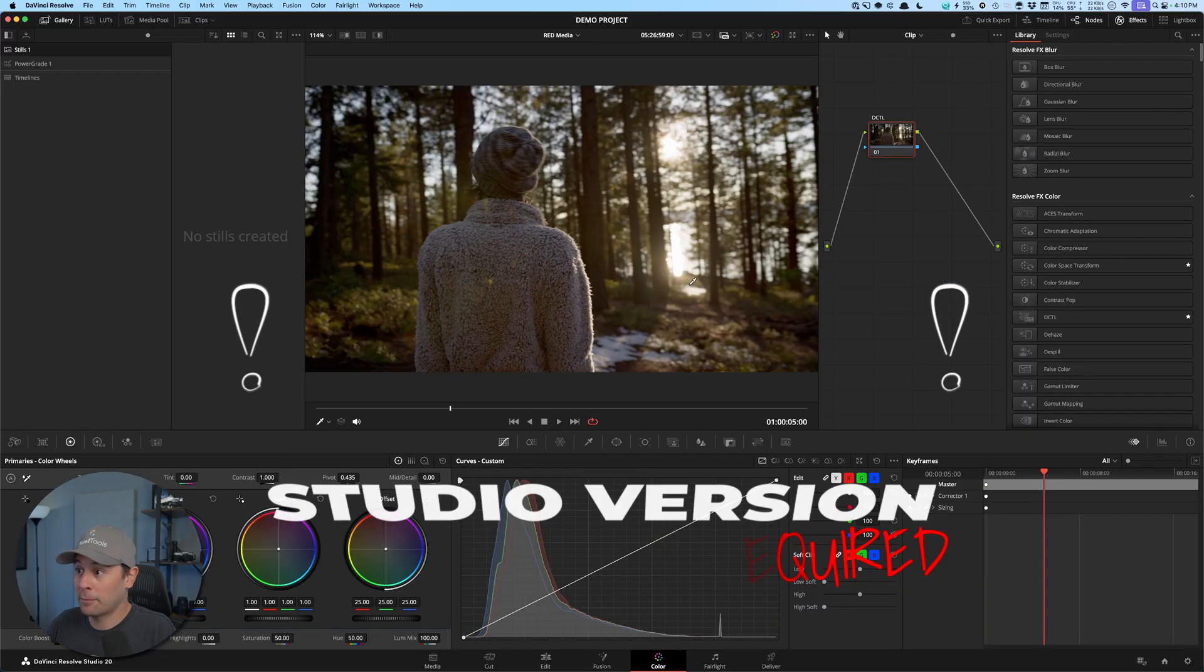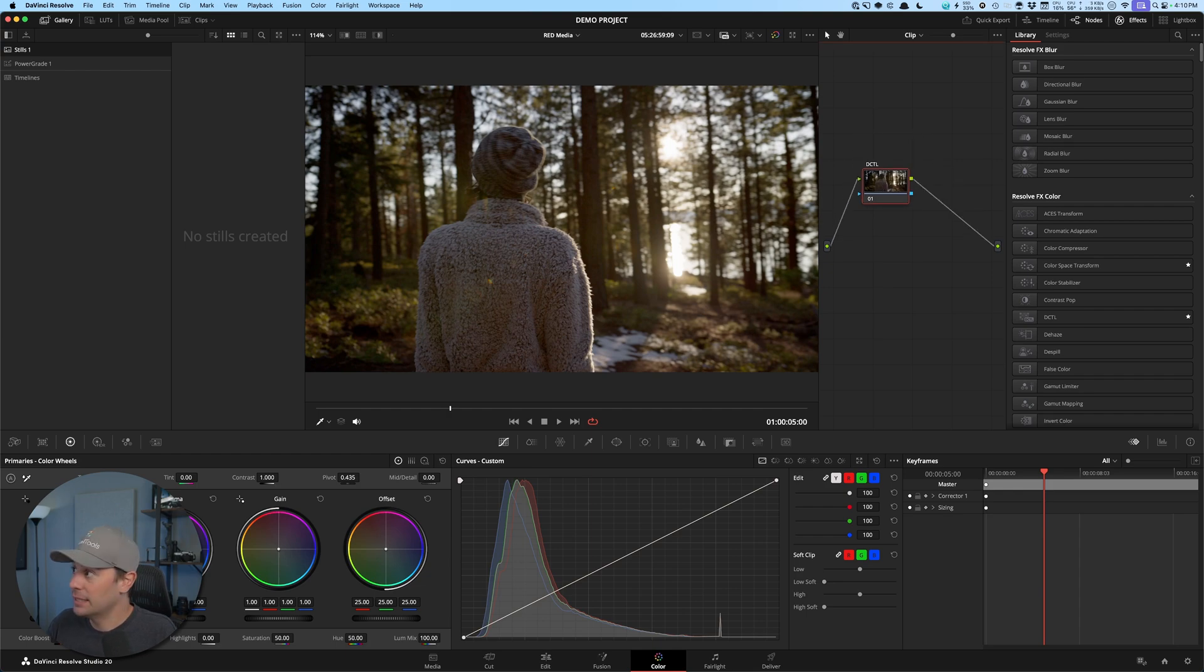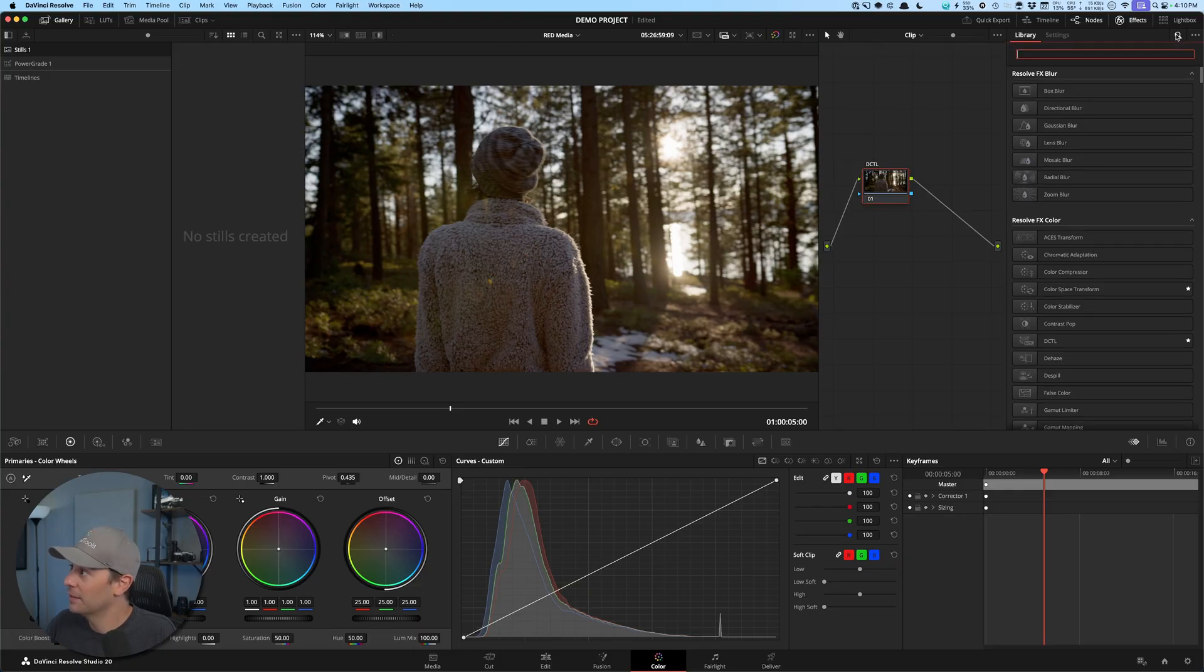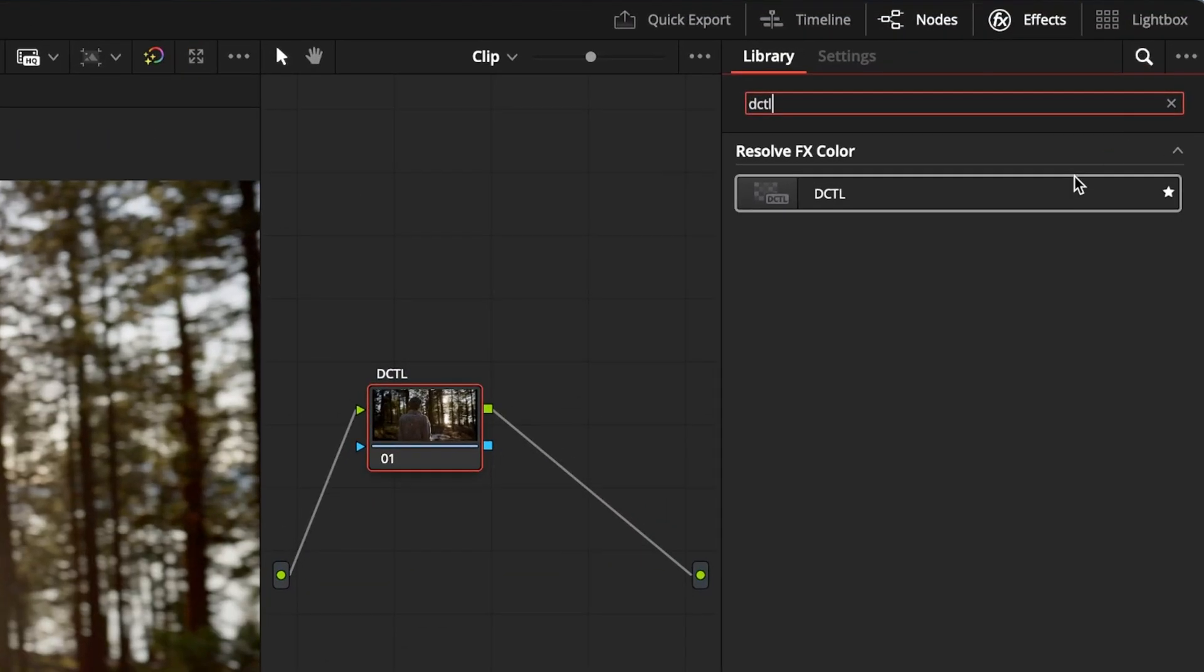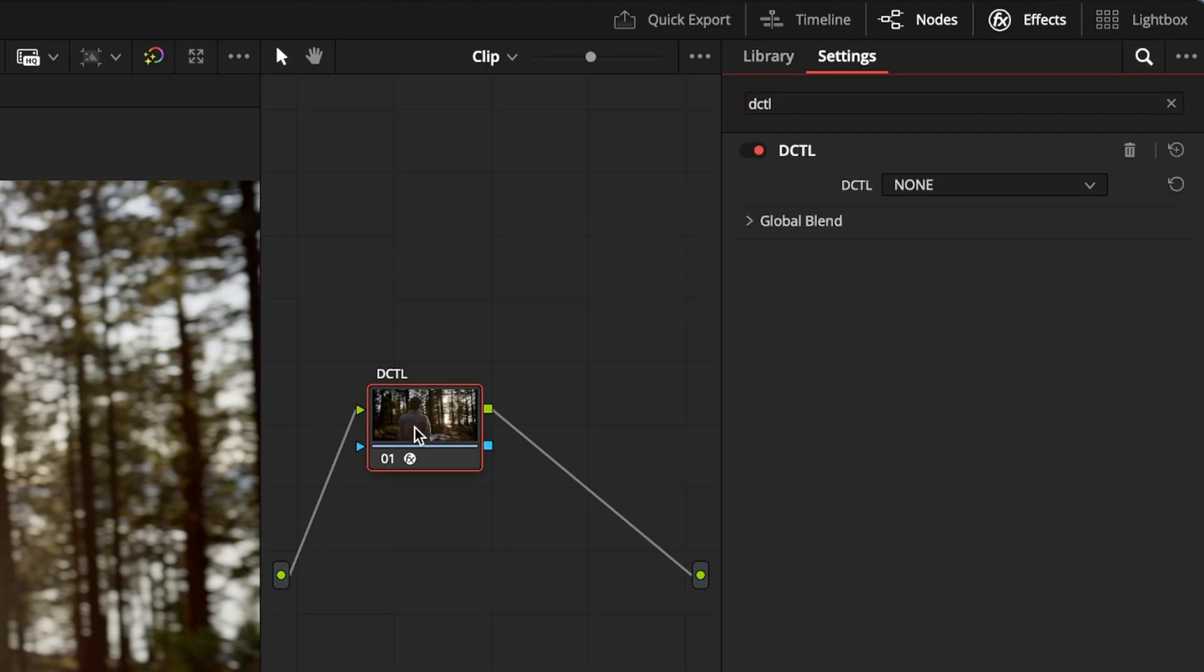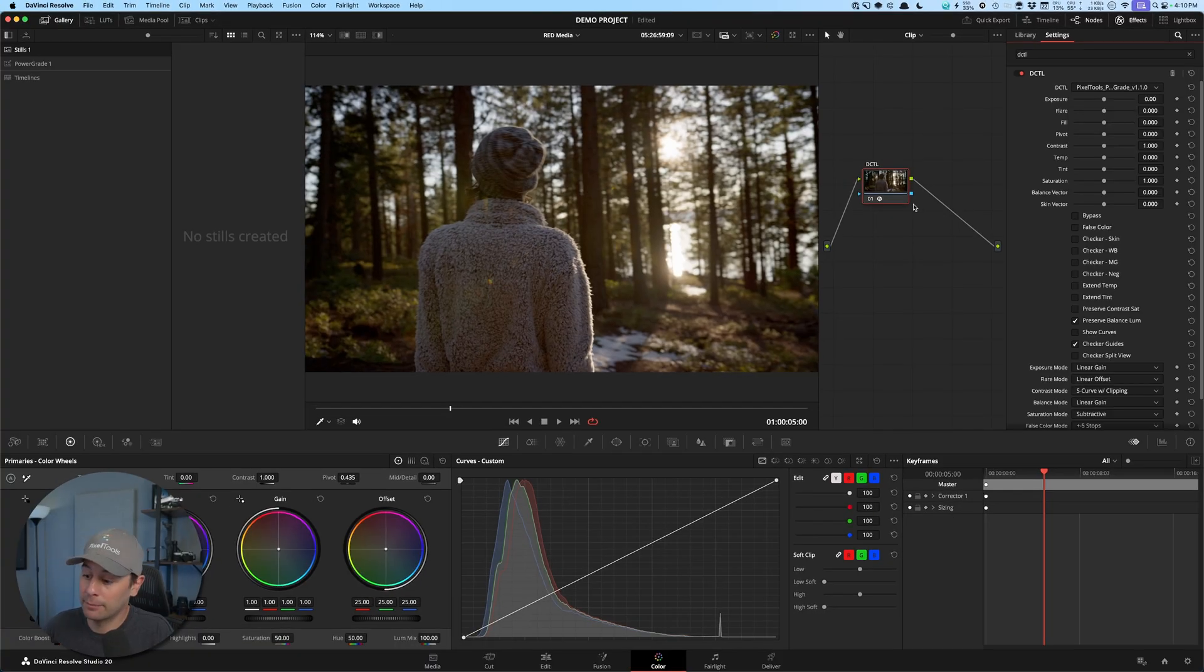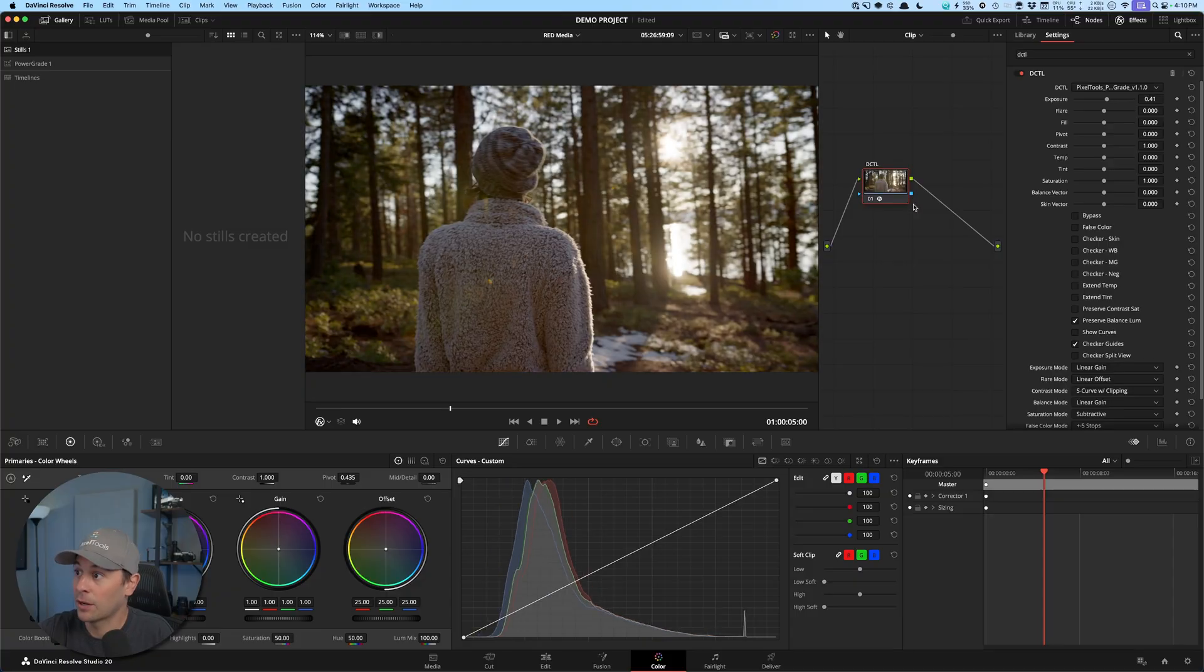I'm going to open the demo project like I had before. You'll see that I have a node here named DCTL. I'm going to travel to the effects browser over here and look for the DCTL effect. If you use it frequently, you can add a little star right here so it comes up in favorites. I'm going to drag that to my node. And in my dropdown here, you'll now see your newly installed DCTL. In this case, Pixel Tools Prime Grade. And if you're on a panel, you can click effects and start working away.